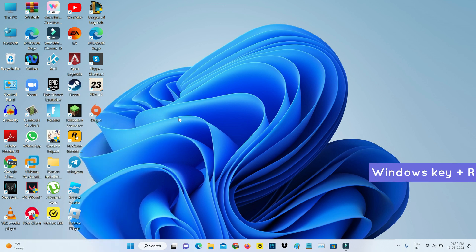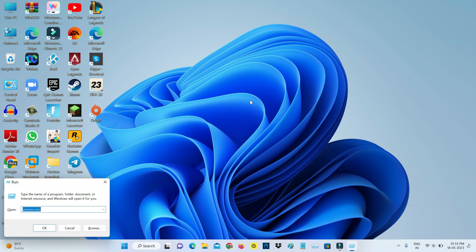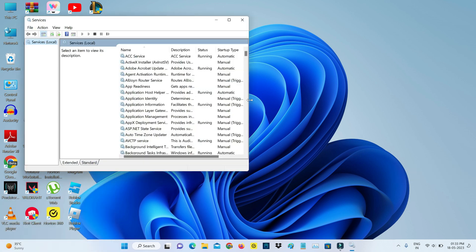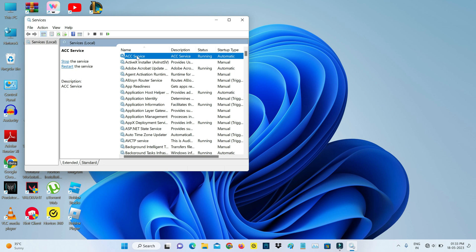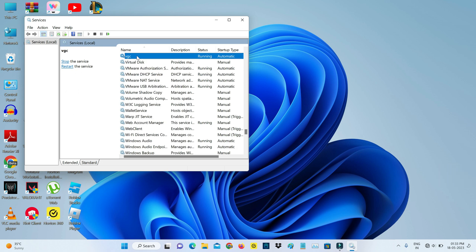So next you can open your Windows Run and execute this command services.msc. So here I try to locate the service name called VGC and double click on it.